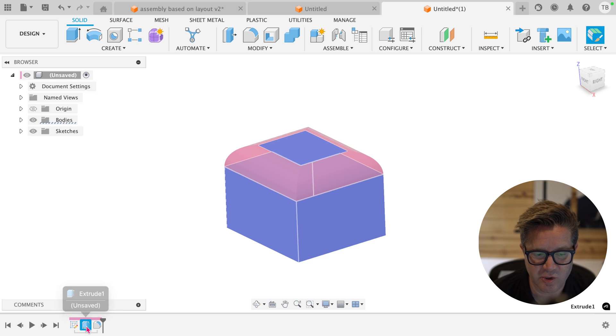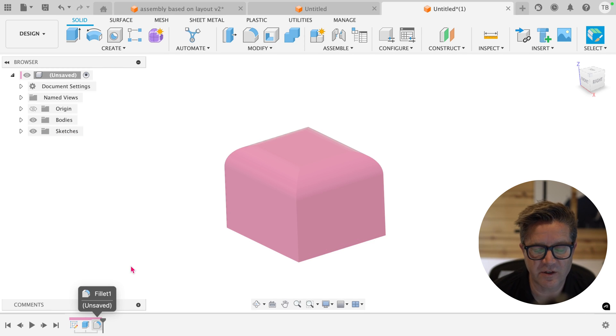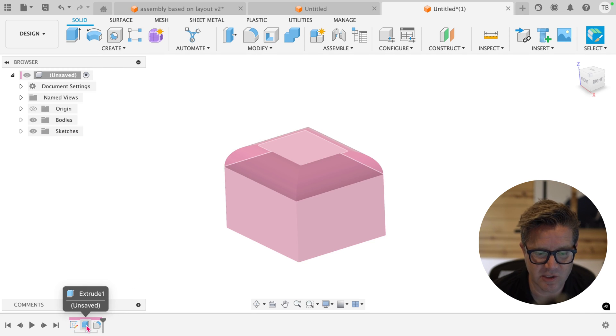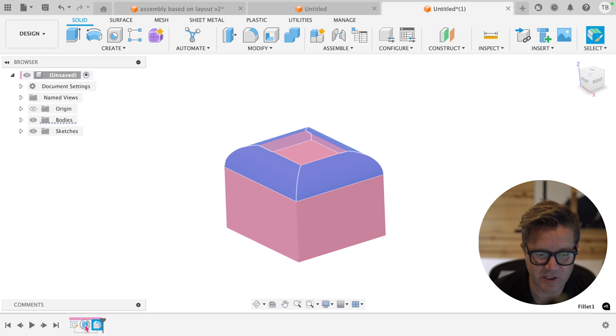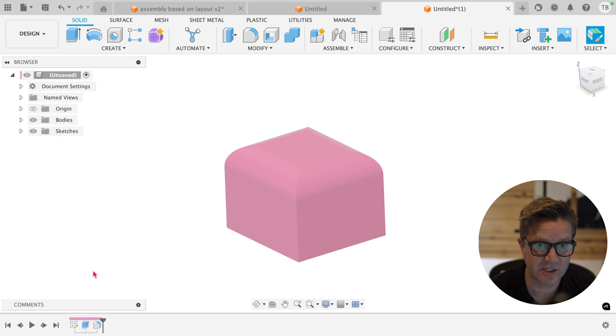This is the parent of the extrude. The extrude is the parent of the fillet. The fillet cannot exist without the extrude. If I try to drag it before, it's not going to let me because of their relationship.